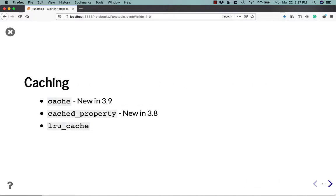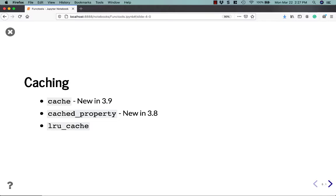Caching. LRU cache, the one at the bottom, has been around the longest and has been in Python for quite a while. There's also a new cache, which is kind of a lightweight version of LRU cache and was included in Python 3.9, which is the current version at the time of recording. And then of course you have cached property, which basically lets you create a property in a class and make it so it's able to cache stuff in it. We're really only going to focus on cache and LRU cache in this particular video.